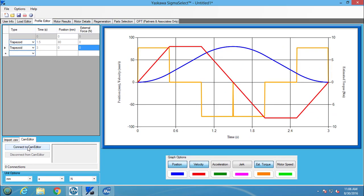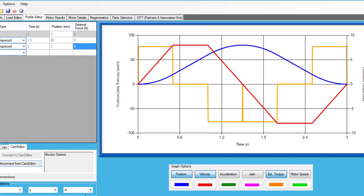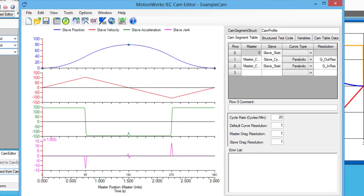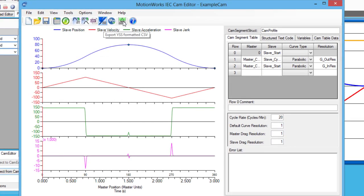To start the link, click the connect to cam editor button and then go to cam editor and click on the export YSS formatted CSV button. The button turns green when the cam editor has finished connecting to the Sigma Select program.